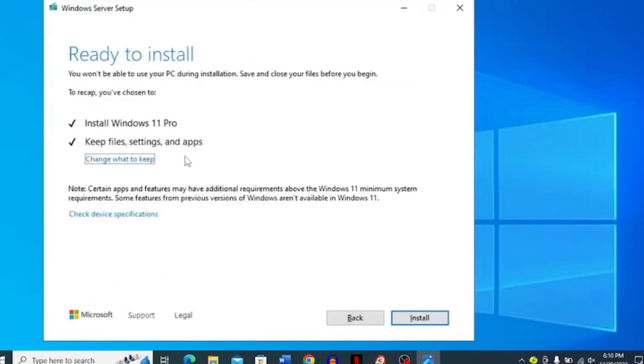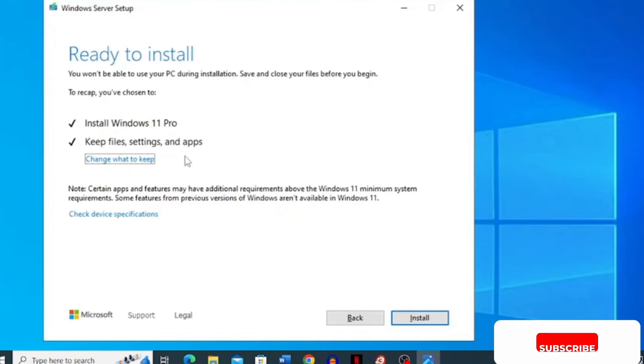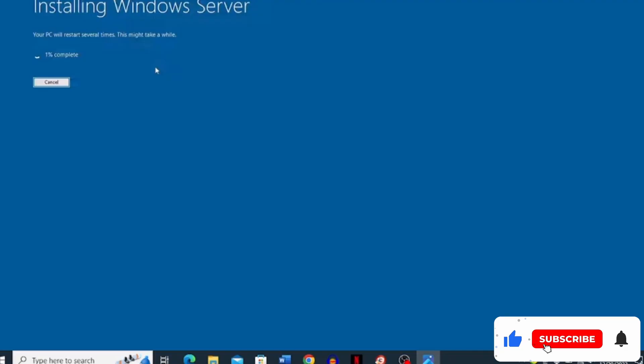Now you can see that this window is ready to install. Simply click install over here and you can see that it's installing the Windows Server.